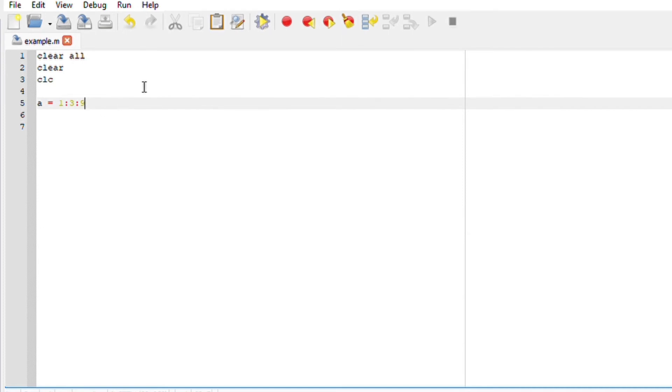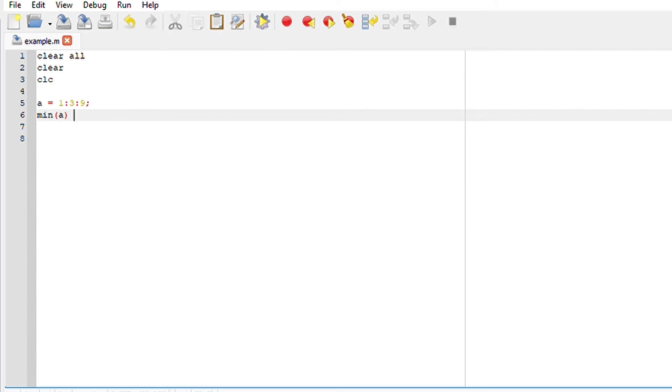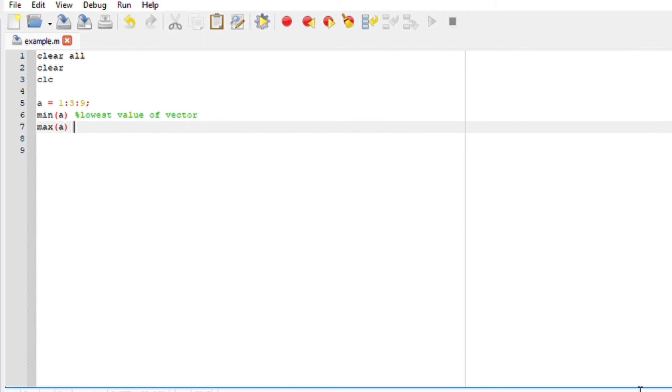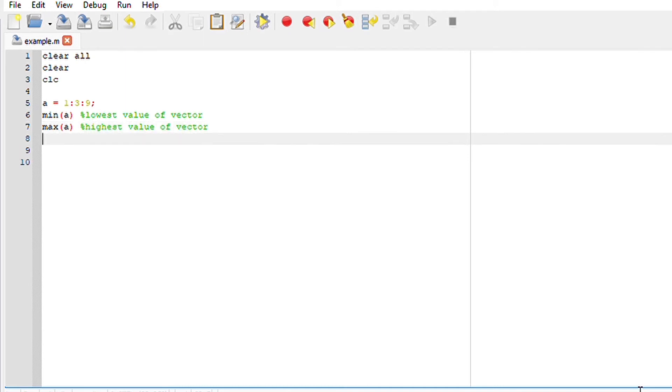If I put a semicolon, I'm omitting it from displaying on my command window. Now to use the minimum function, I'll say min(a), which should basically find the lowest value of our vector. Maximum, which should find the highest value of our vector, and the size of our vector. If I run this file...